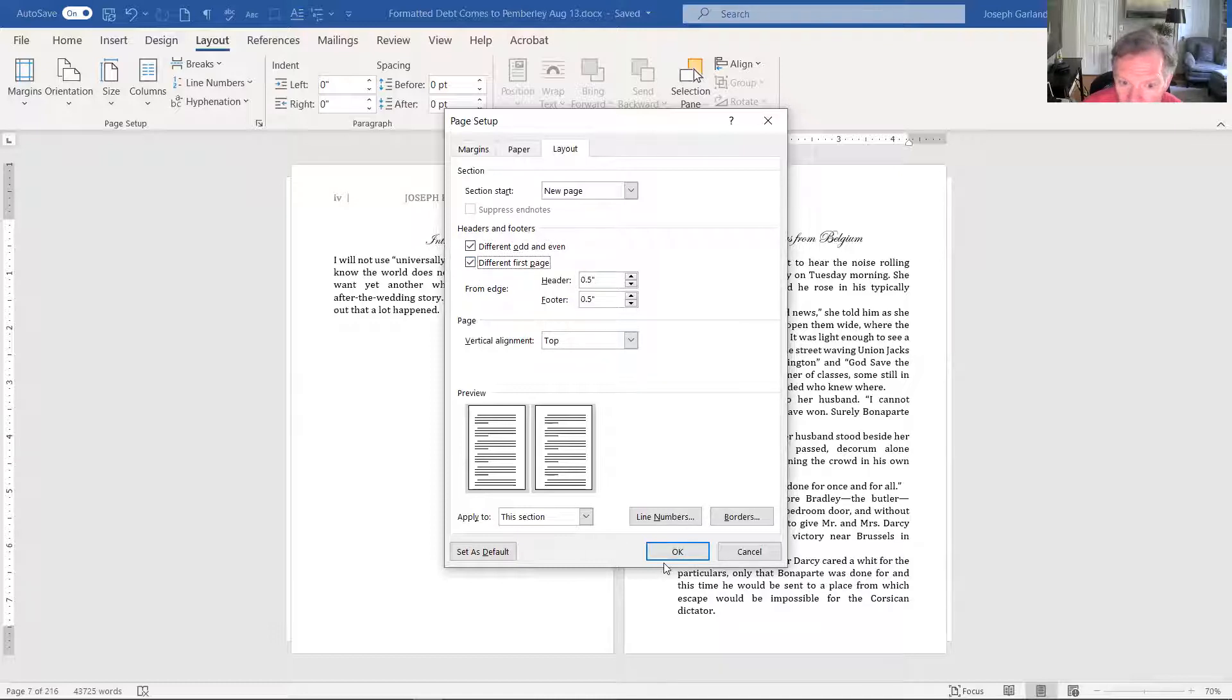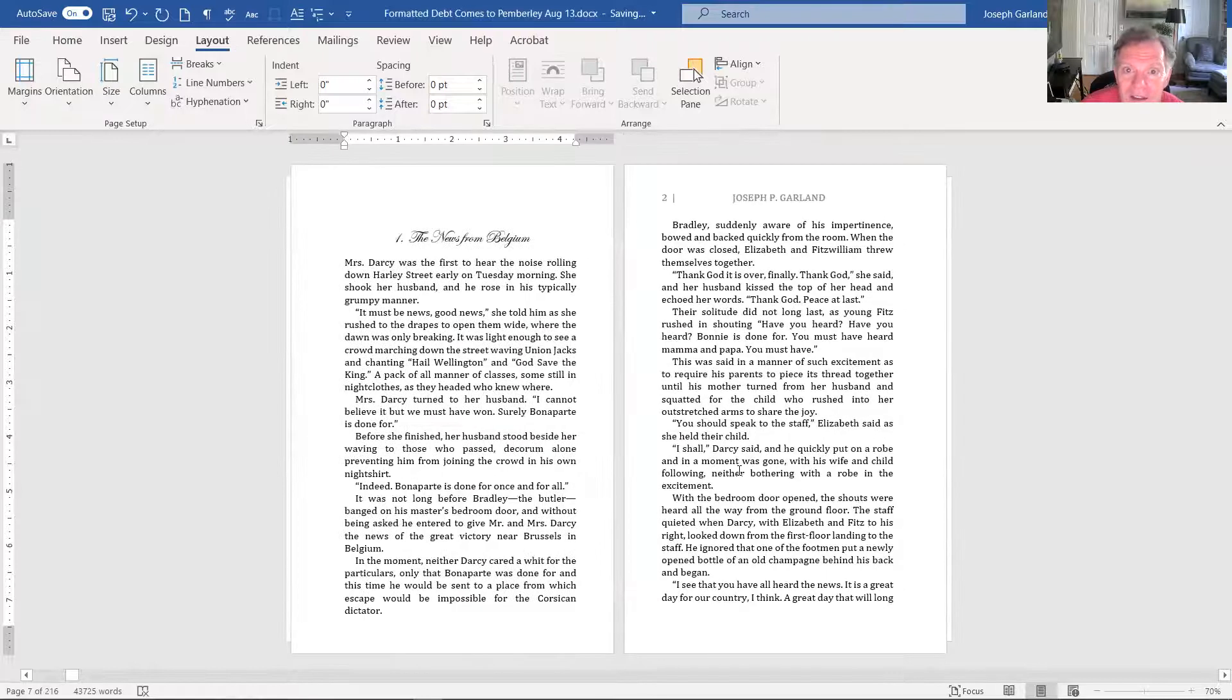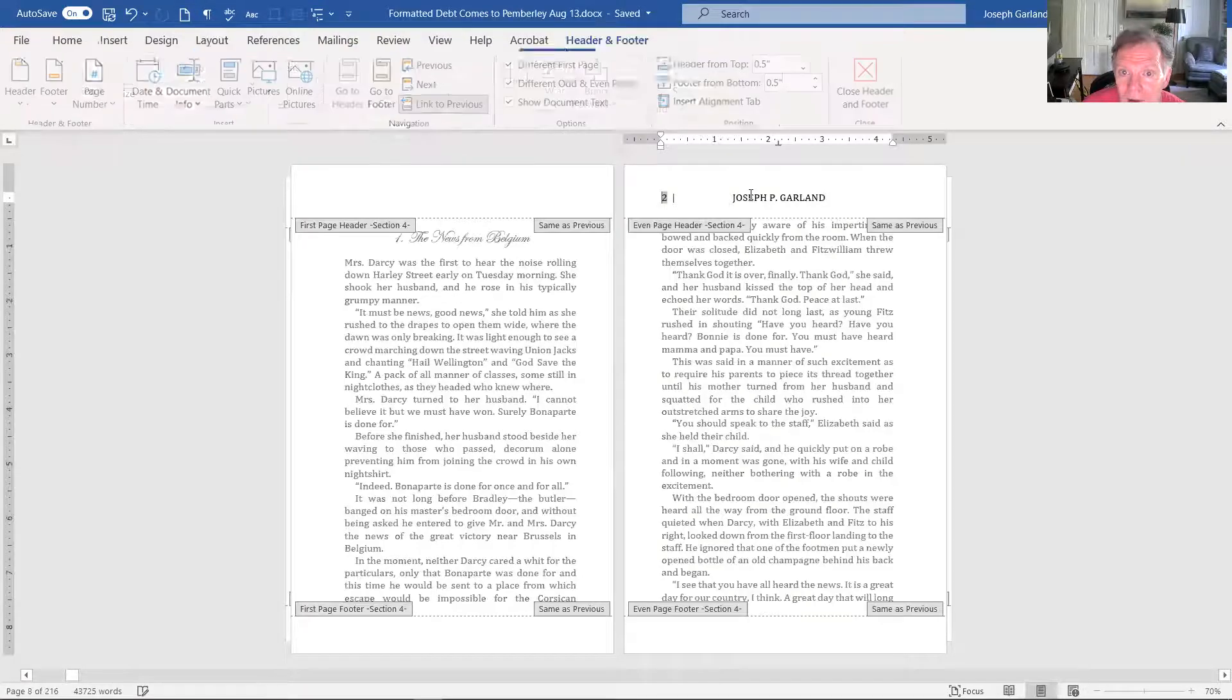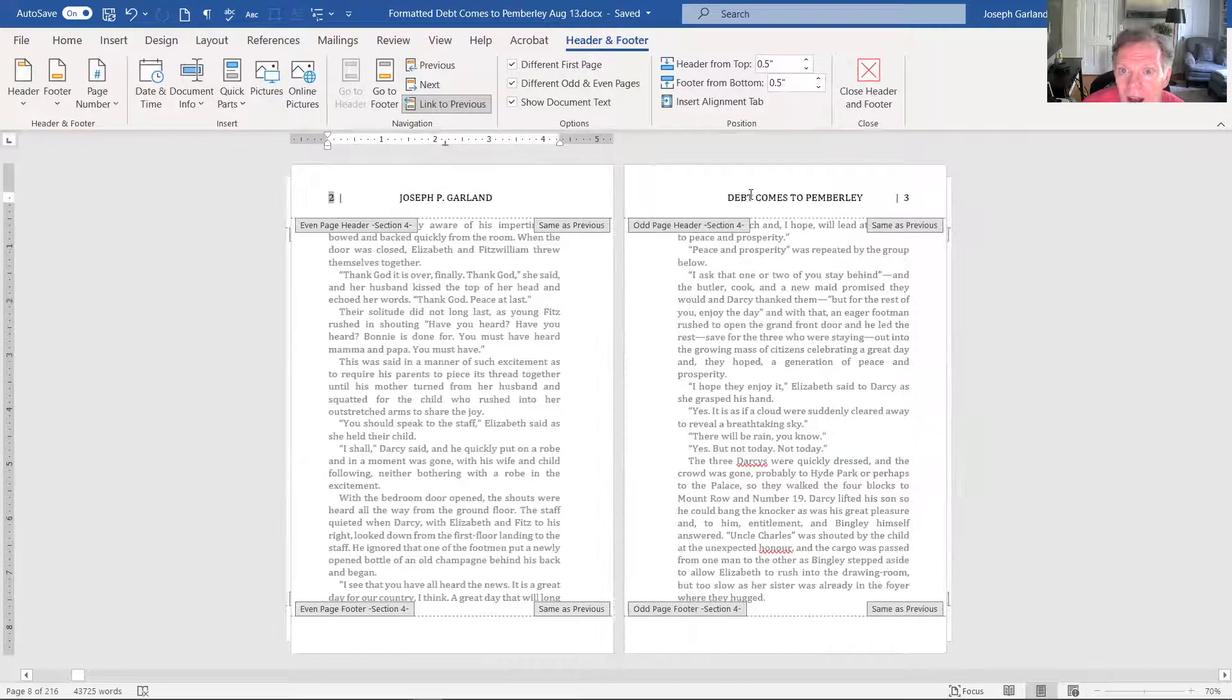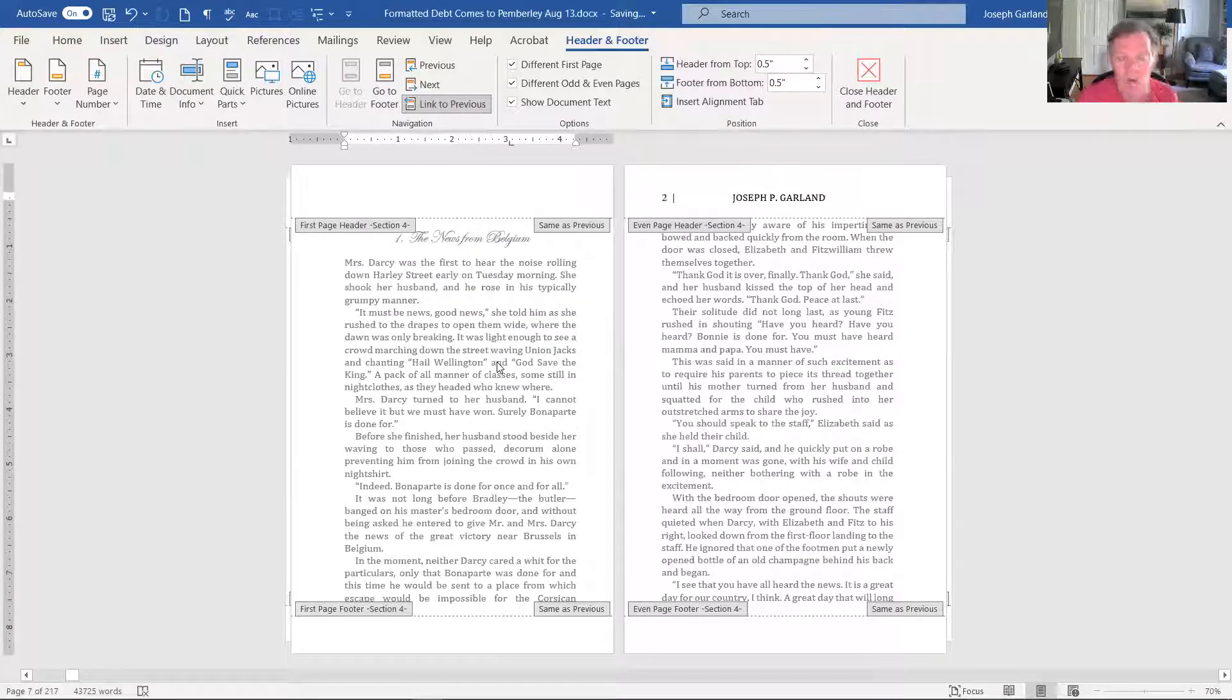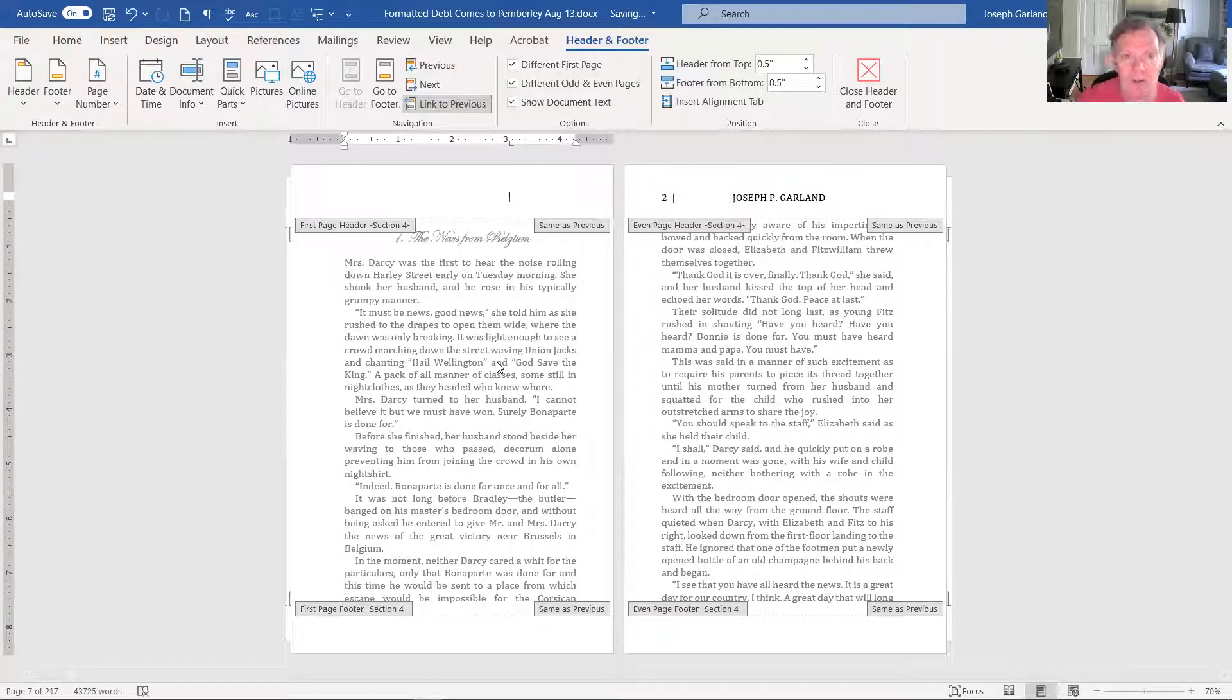And then just say okay, and that what that does is it has three different headers. It has even page number header with the page number. That's the odd page number, and it has the first page, the first page of what you want to know, the first page of the section.